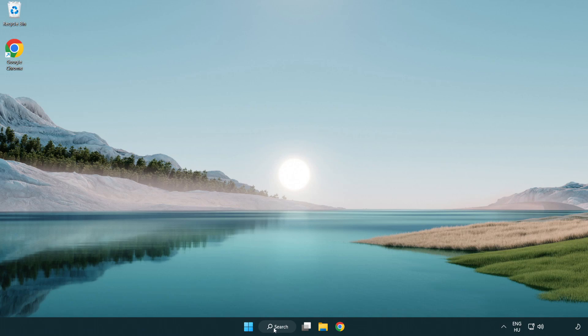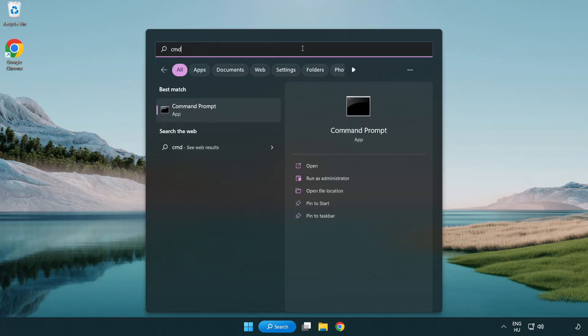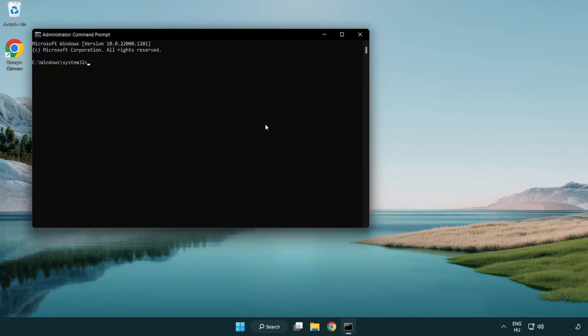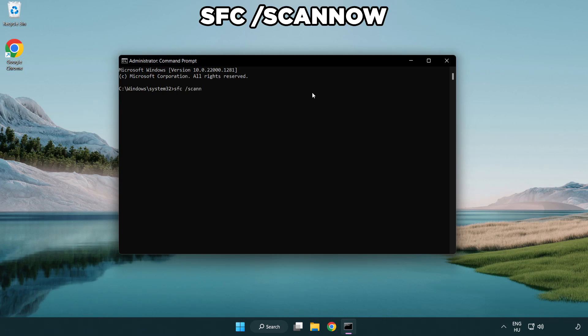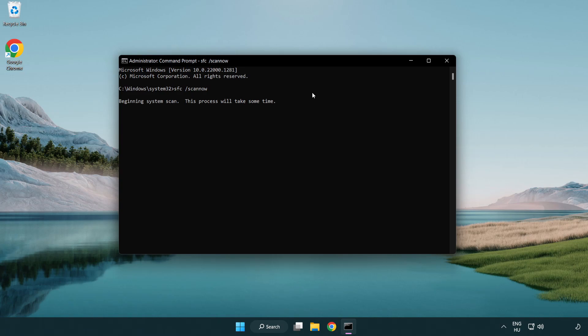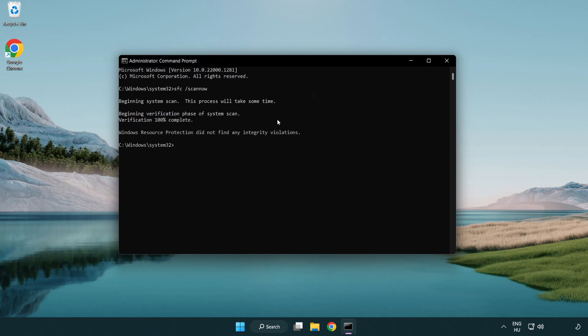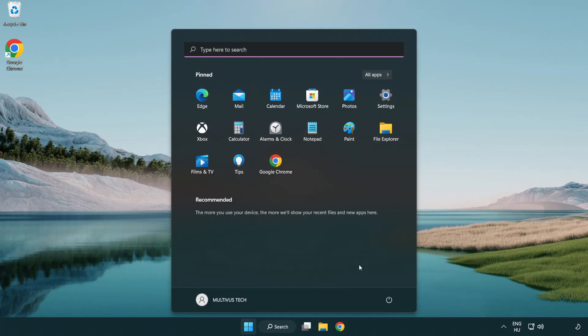Click search bar and type CMD. Right click command prompt and click run as administrator. Type SFC scan now. Wait. After completed close window and restart your PC.